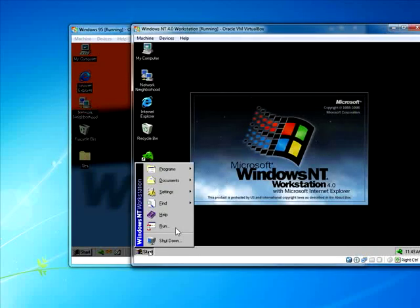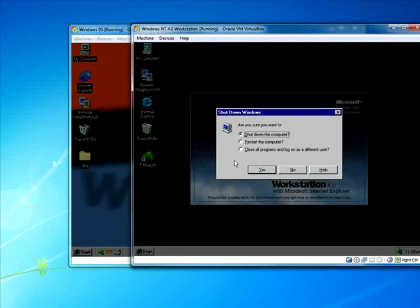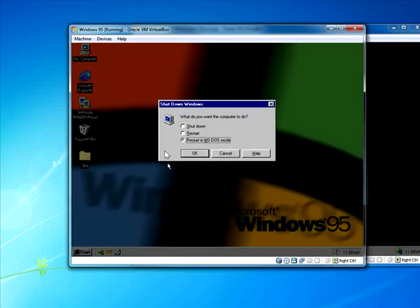In NT, there is no such option because there is no MS-DOS. It does not exist in Windows NT, nor does it exist in Windows 2000, nor does it exist in XP, Vista, or 7, because it uses the NT architecture. There is no MS-DOS in NT-based Windows operating systems, but you do have it in Windows 95 and 98.